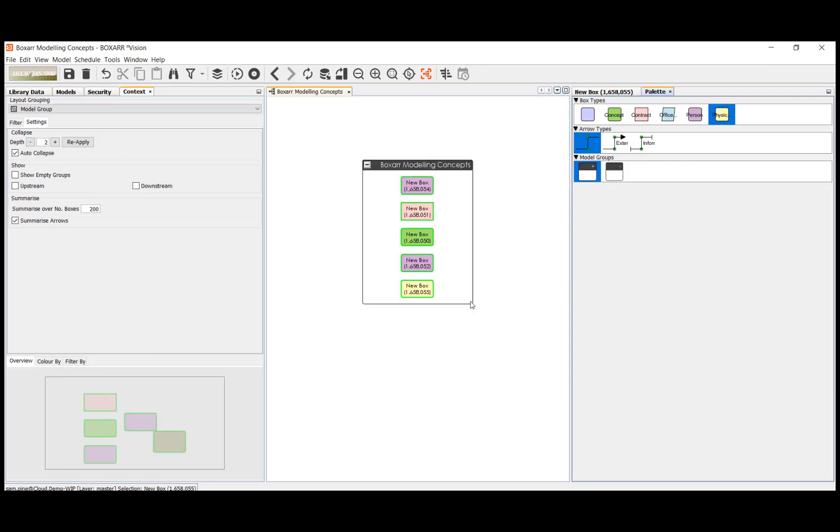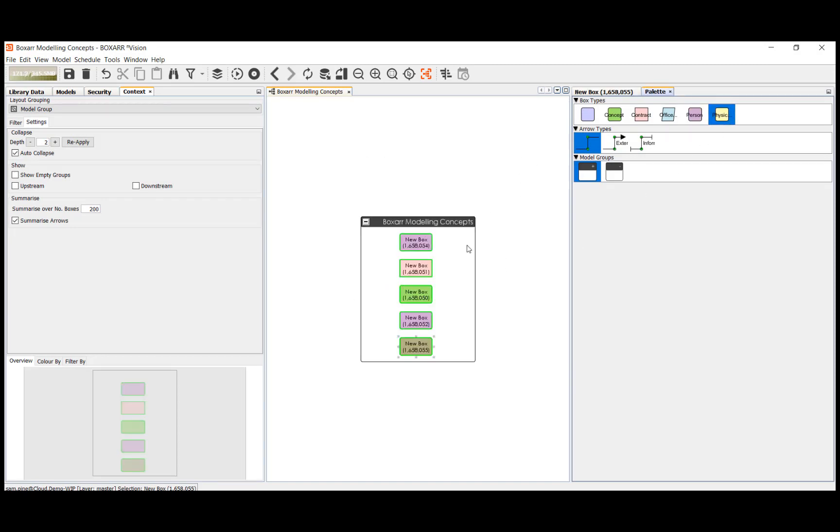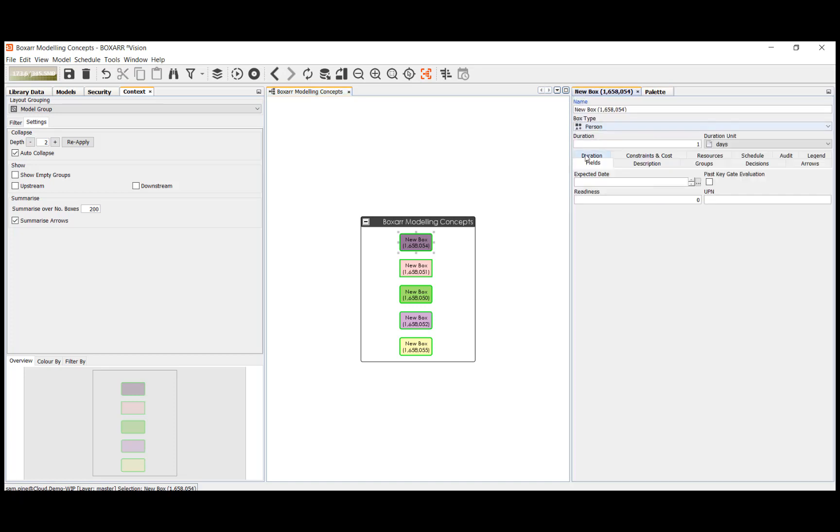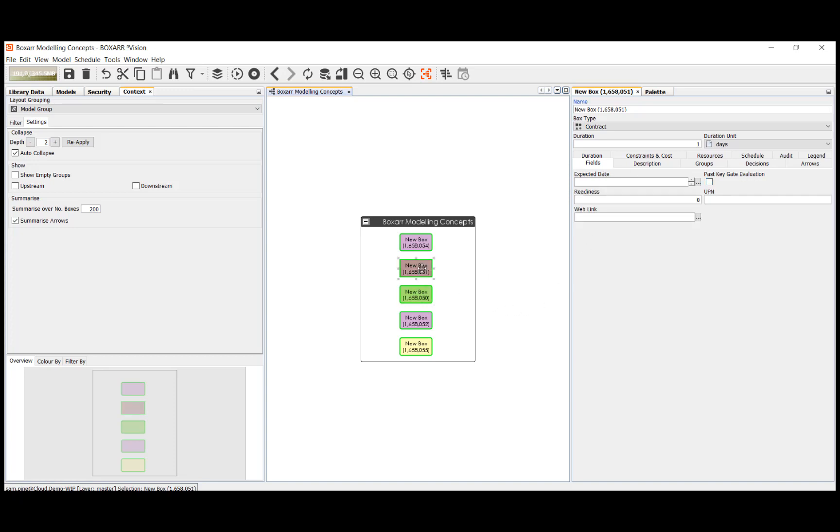Boxes can also be added with different types where each type can have a different color but also different data fields including numbers, dates, flags, strings and URLs.